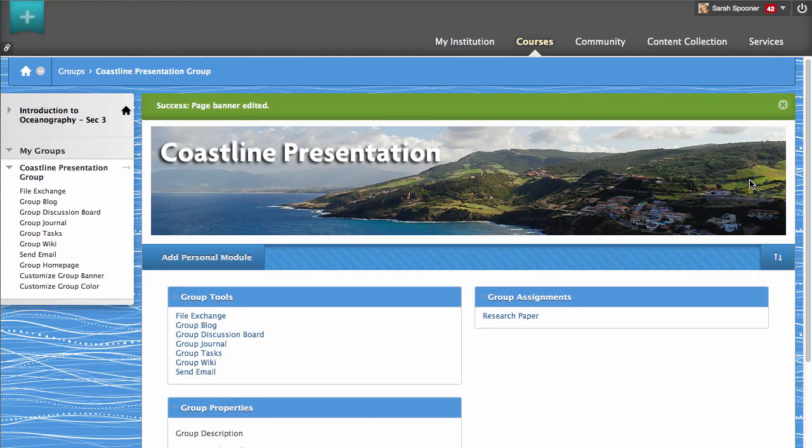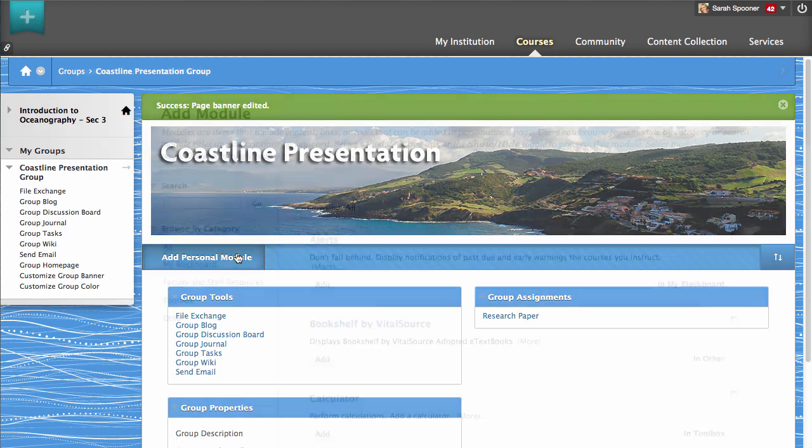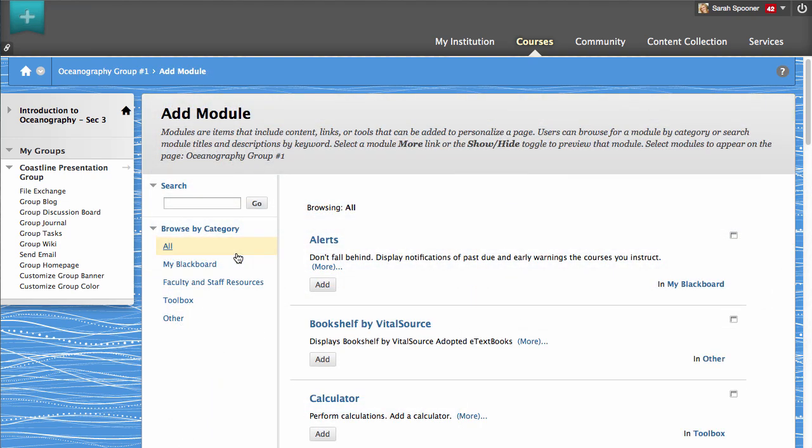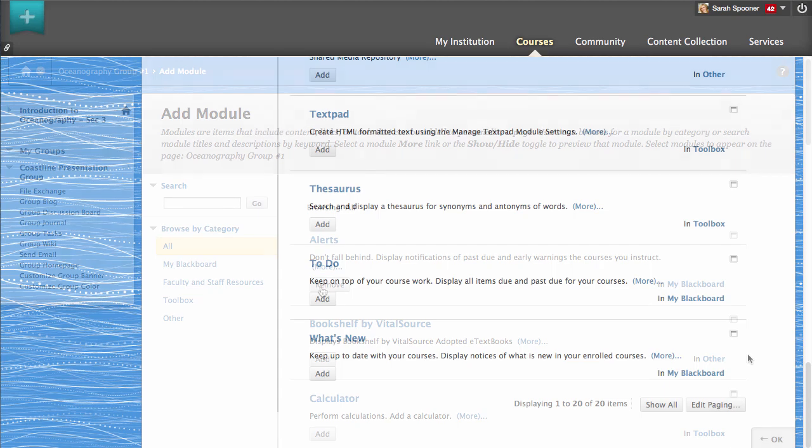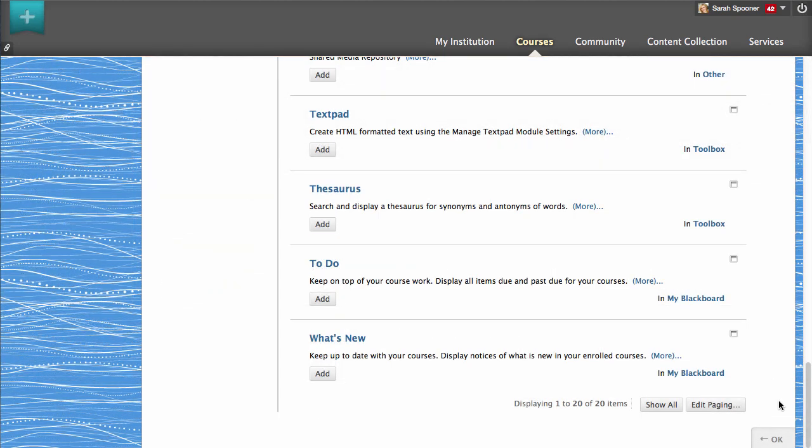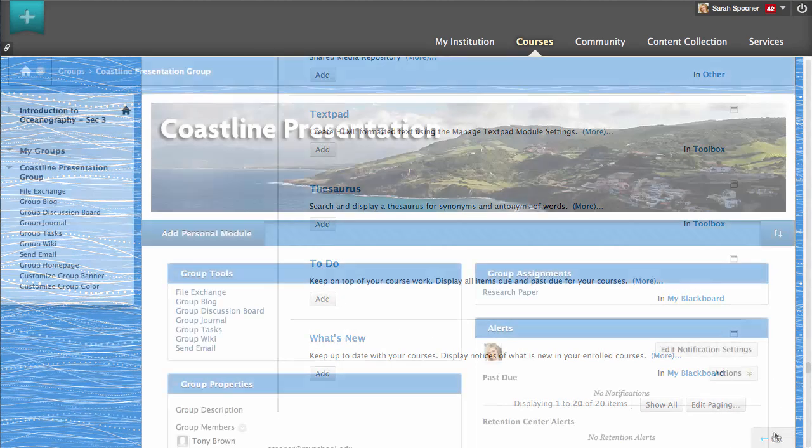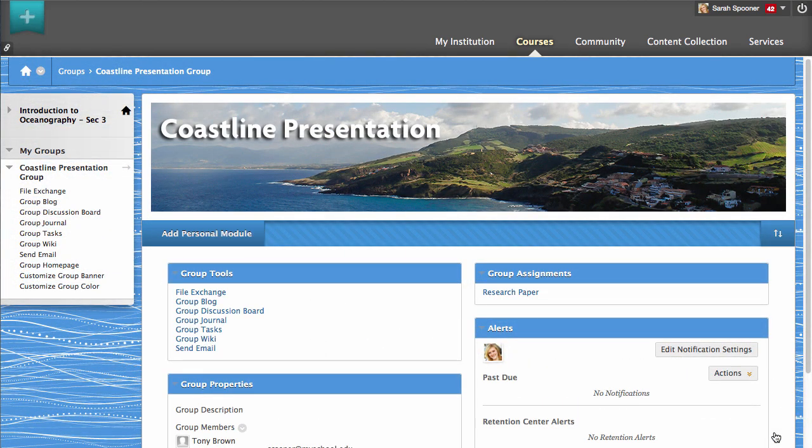You can also customize the modules that appear on your group homepage by clicking Add Personal Module. You can add or remove modules from your group homepage using the buttons below the modules. When you are finished, click OK. The added modules now appear on your group homepage.